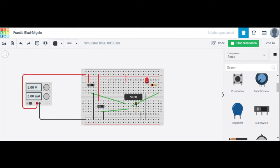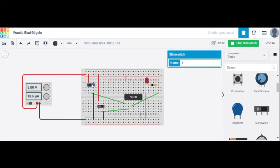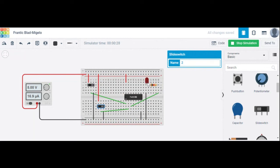What happens if both inputs are 0? When the switch is shifted right it connects to terminal 2, which is 0. If both A and B are 0, the output is low and the LED is off. Similarly, if A is 0 and B is 1, the output is low. If A is 1 and B is 0, the output is also low and the LED is off. This verifies the truth table of the AND gate.